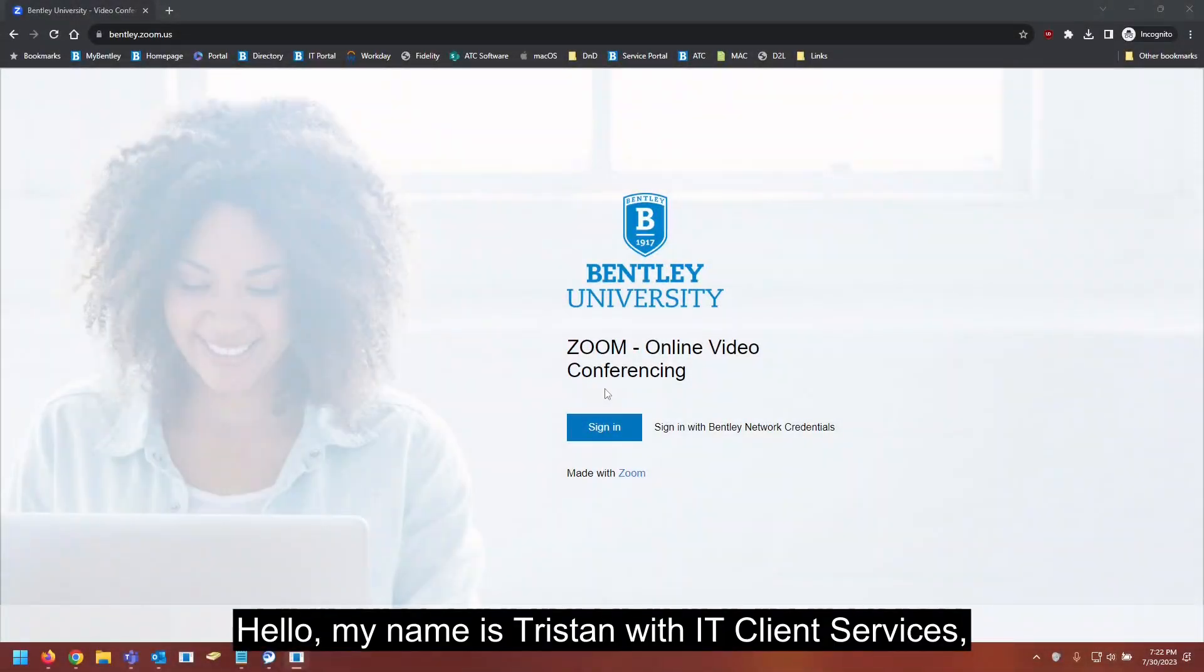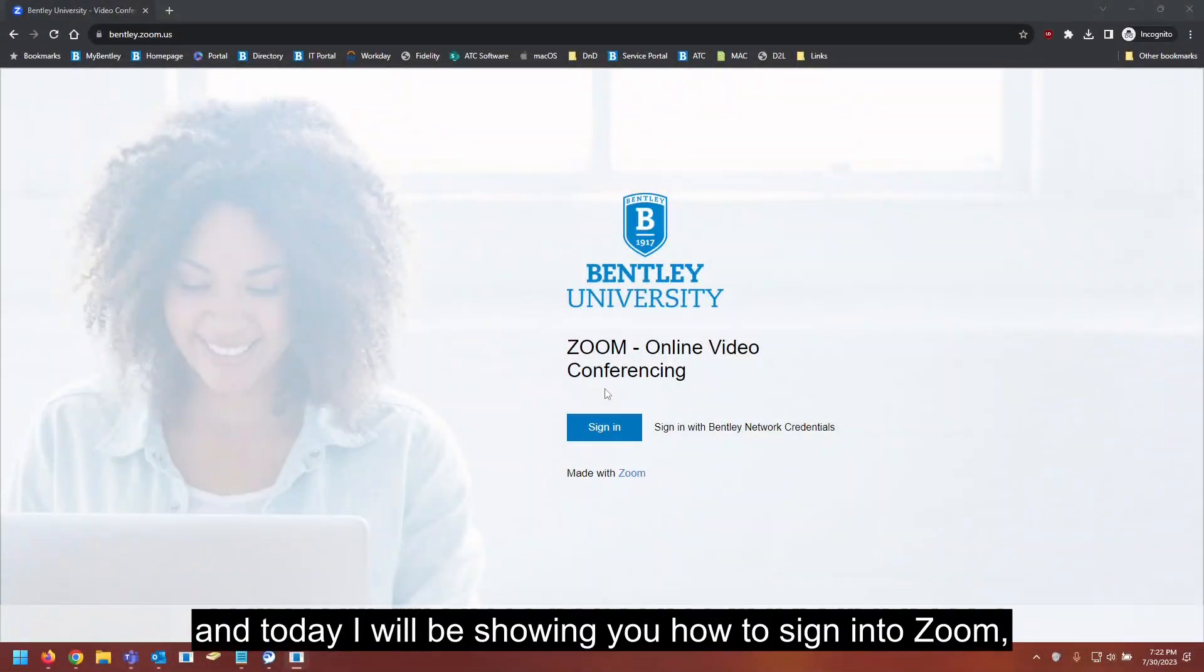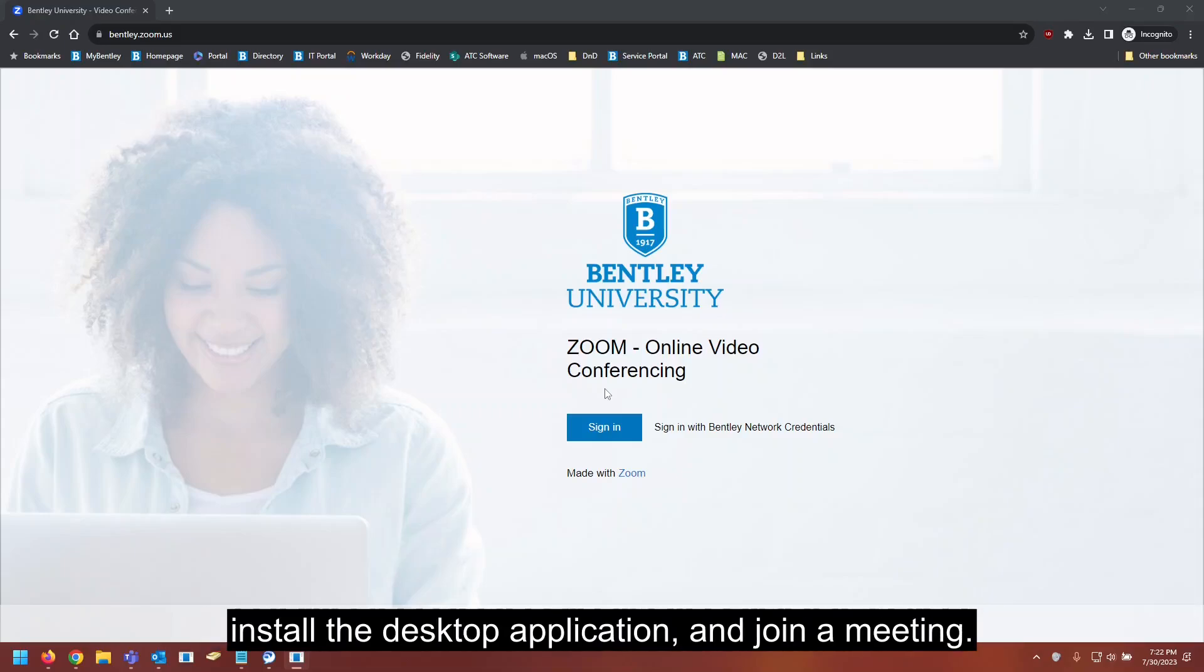Hello, my name is Tristan with IT Client Services, and today I will be showing you how to sign in to Zoom, install the desktop application, and join a meeting.